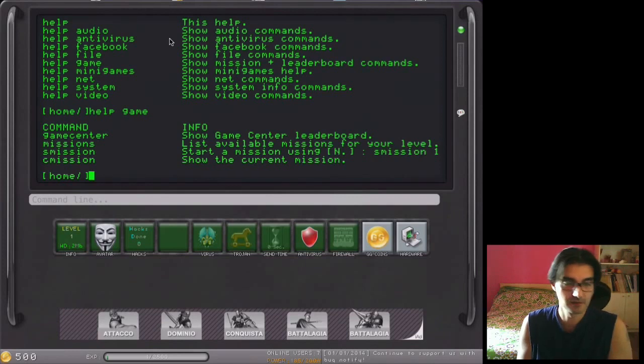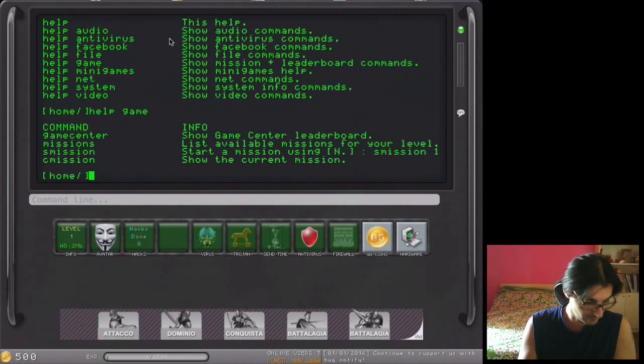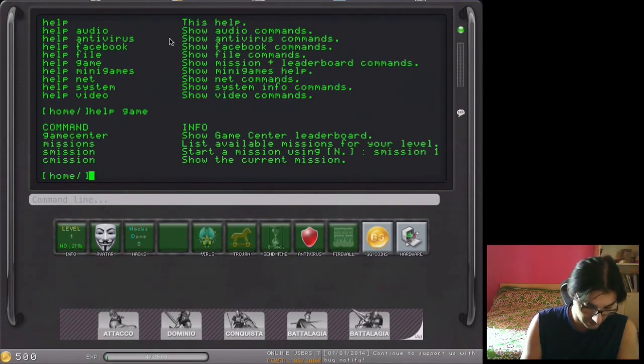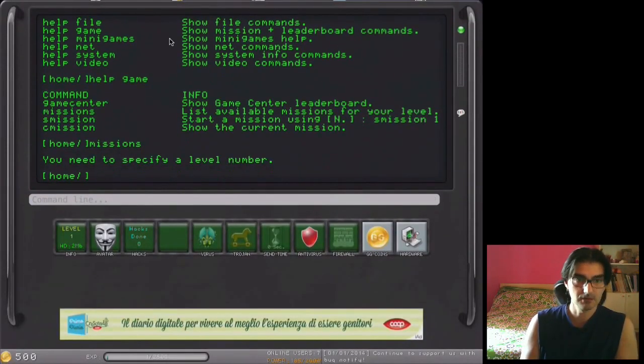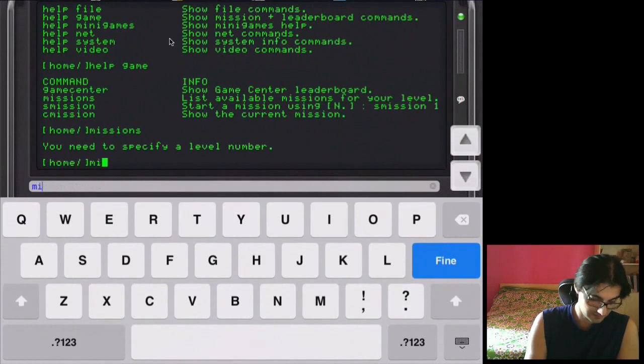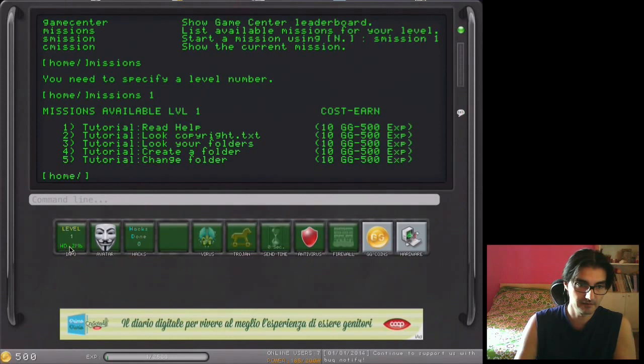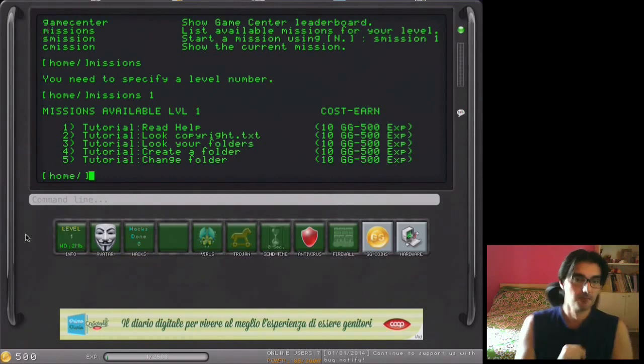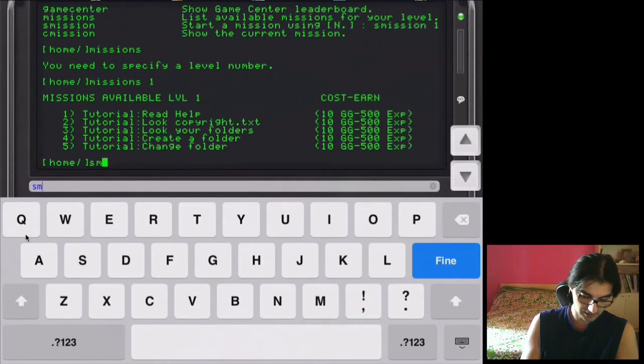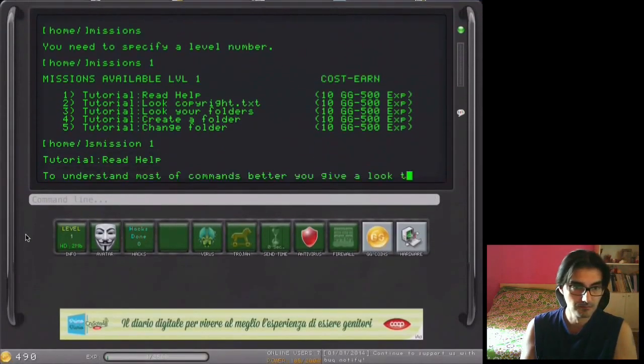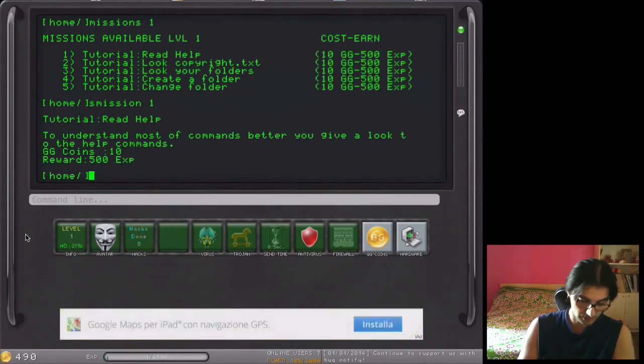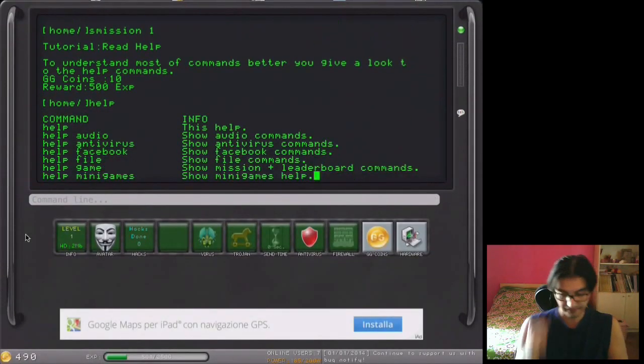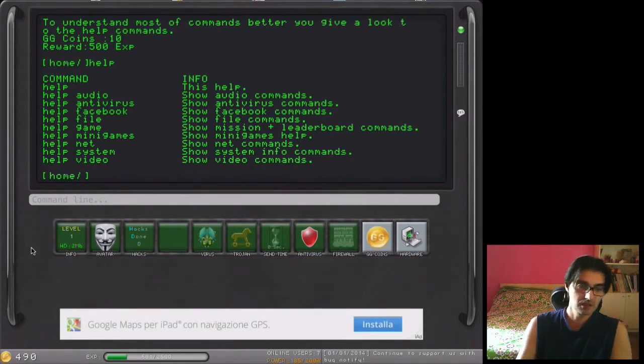Game center, missions. We will use missions. You need to specify a level number, so missions for level number one. We can see here we have level number one. Missions available level one, start mission. Mission one, we are in the tutorial zone. Read help to understand most of commands better, you give a look to the help commands. It suggests us to see the commands. This is enforced. The mission is accomplished, so we received 500 experience.